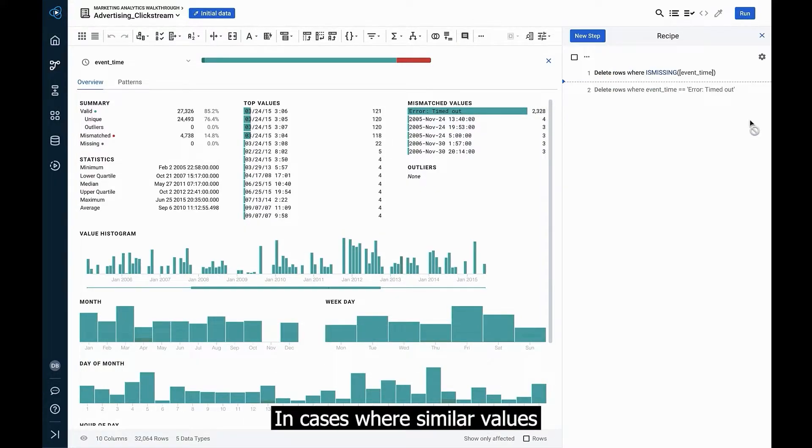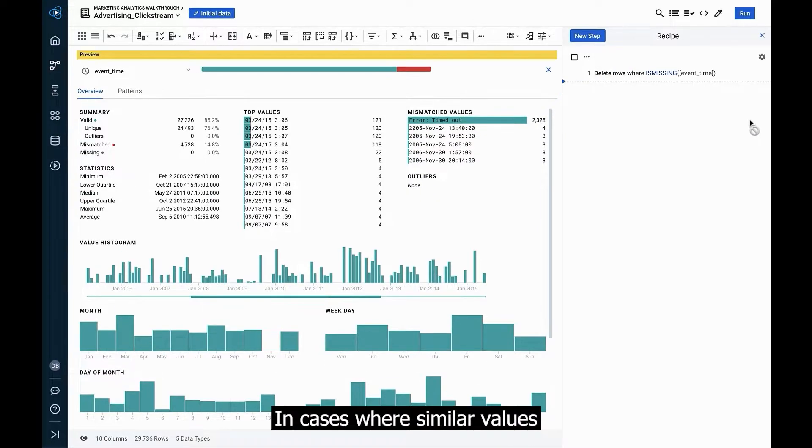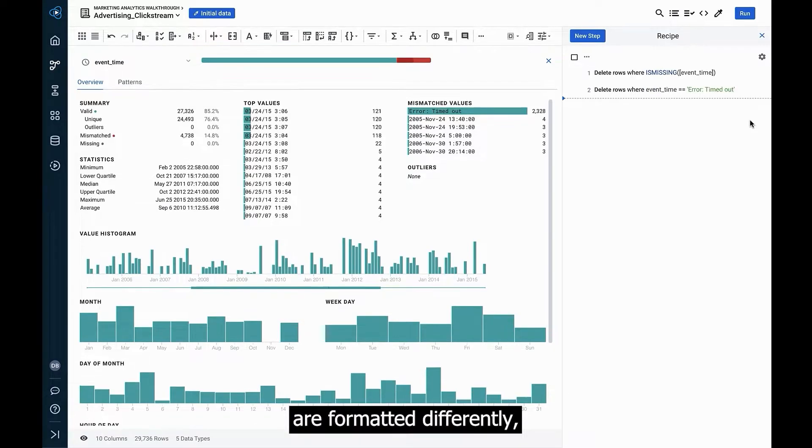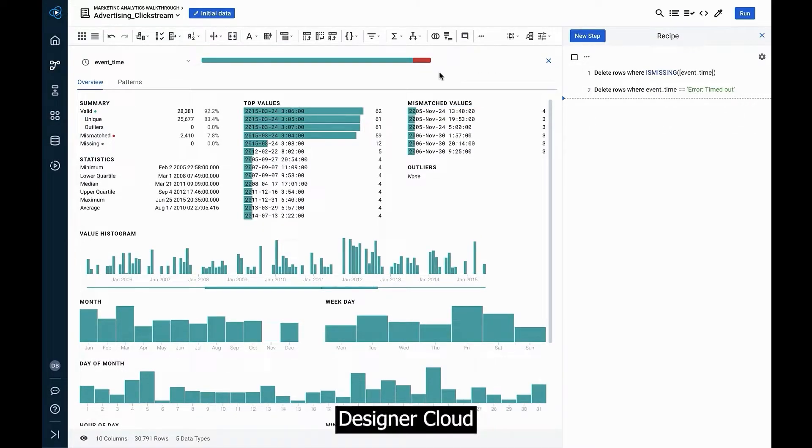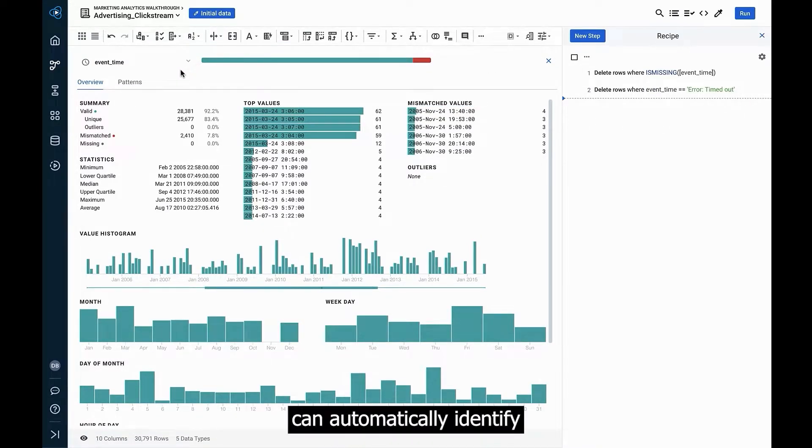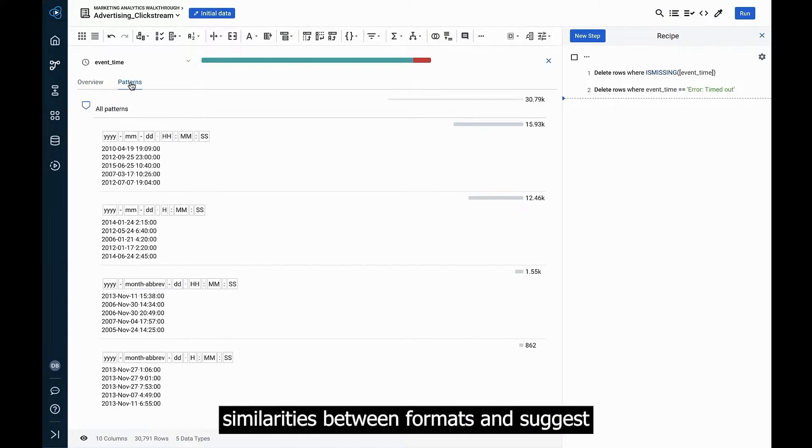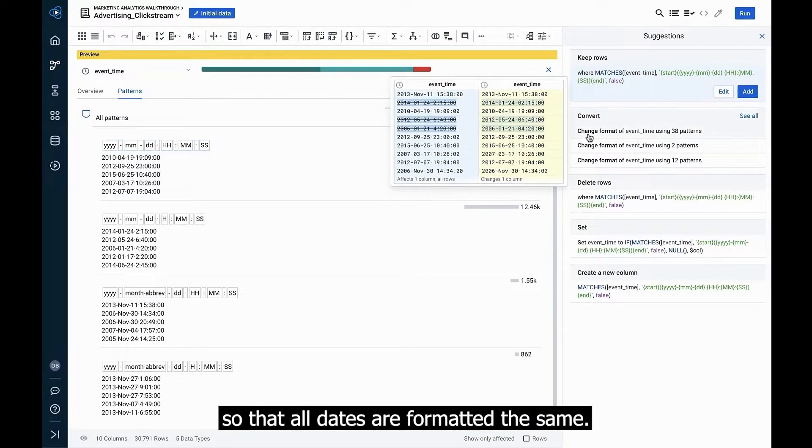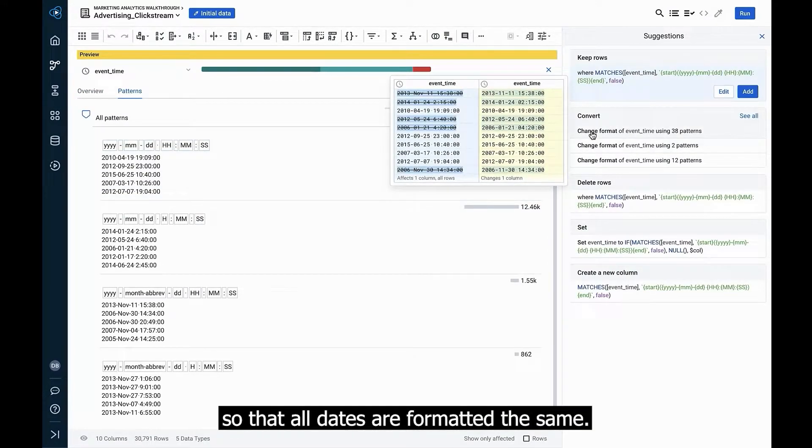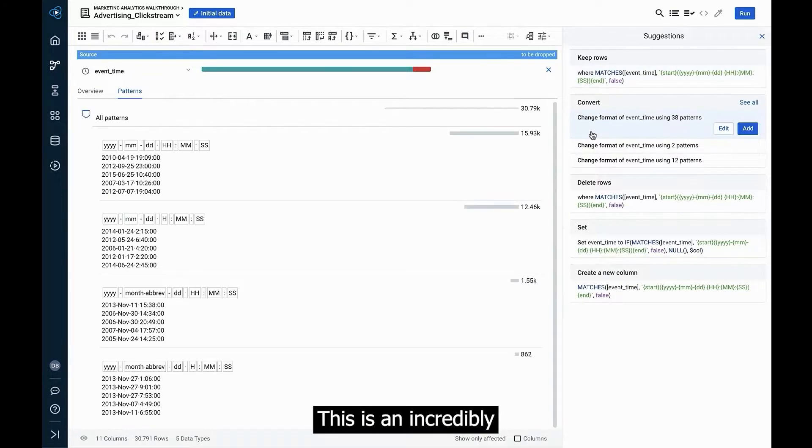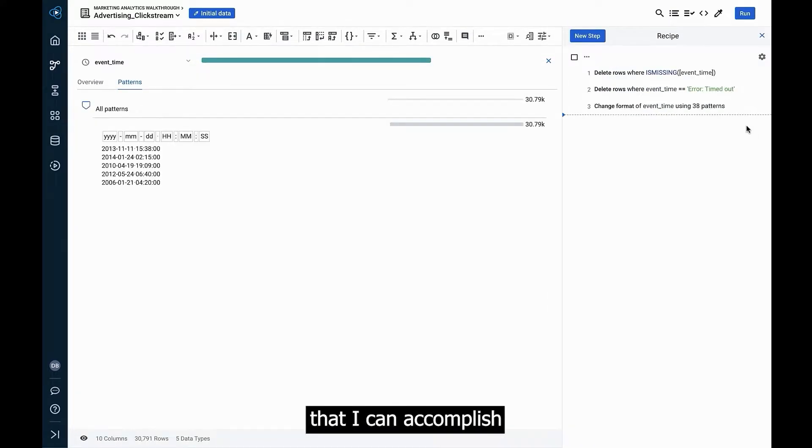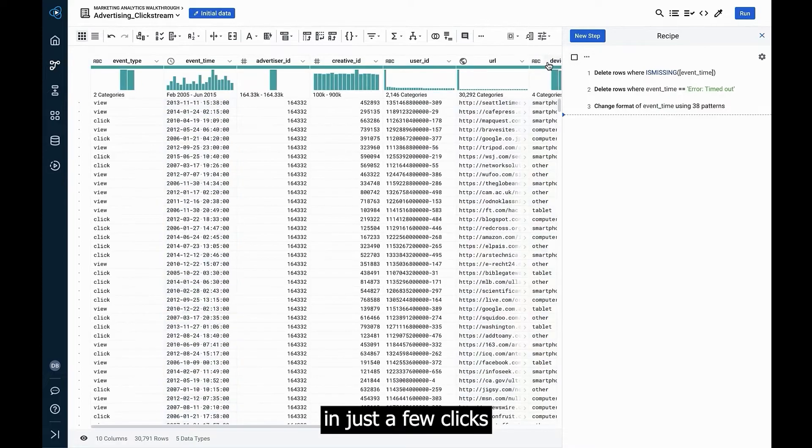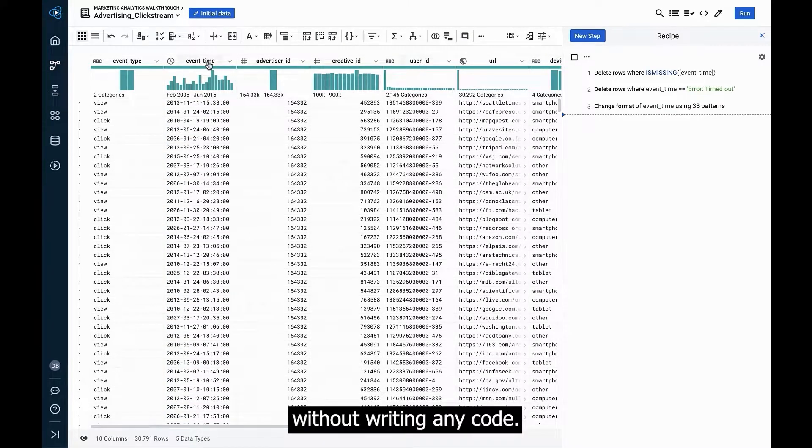In cases where similar values are formatted differently, such as with date patterns, Designer Cloud can automatically identify similarities between formats and suggest the most relevant standardization so that all dates are formatted the same. This is an incredibly challenging operation that I can accomplish in Designer Cloud in just a few clicks without writing any code.